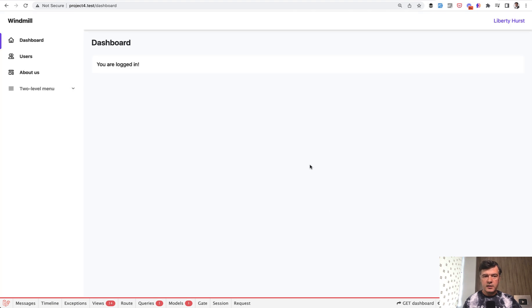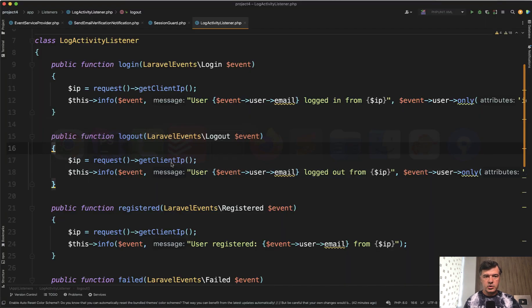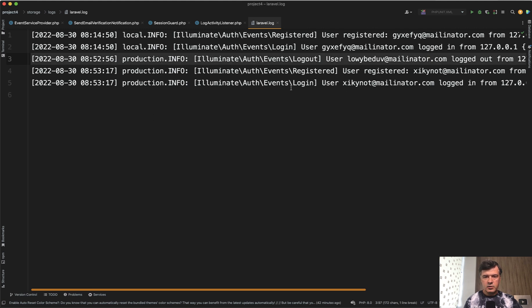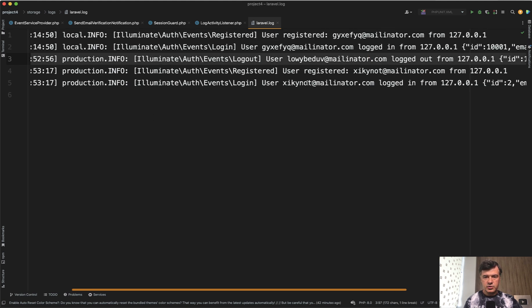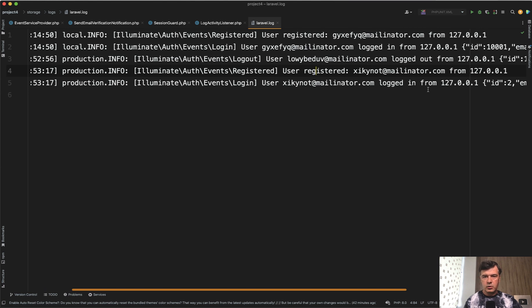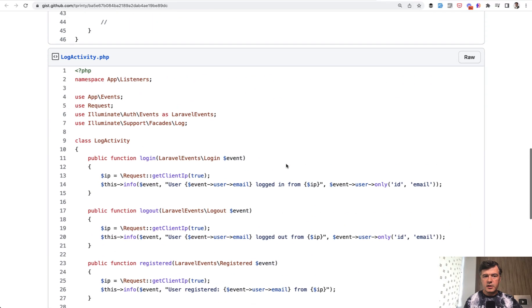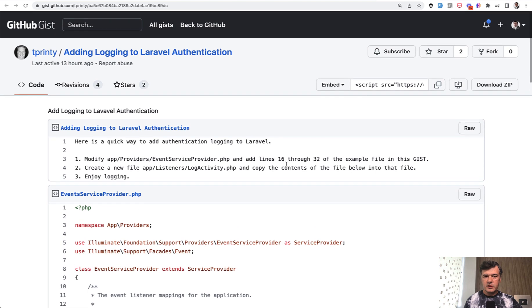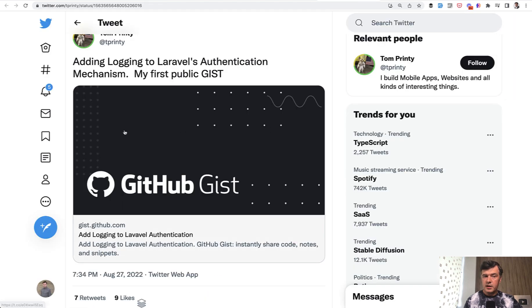And then in our Laravel log file we should see, yep, two events: my recent logged out and then user registered and user logged in from local IP address. So that's it, a quick demonstration of the same gist so you would understand how it works.